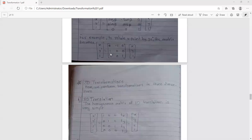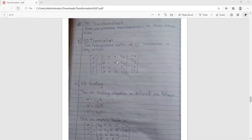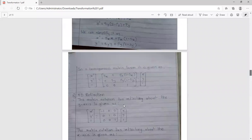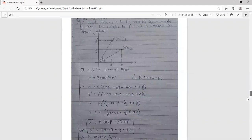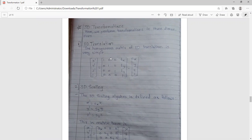The next part is 3D transformations, where we perform transformations in 3 dimensions. First, 3D translation: compared to 2D translation where we have X dash, Y dash with TX, TY, in 3D we add Z dash. So we have X dash, Y dash, Z dash, and 1. The matrix becomes 4x4 with diagonal elements all equal to 1, and the fourth column contains TX, TY, TZ, and 1.